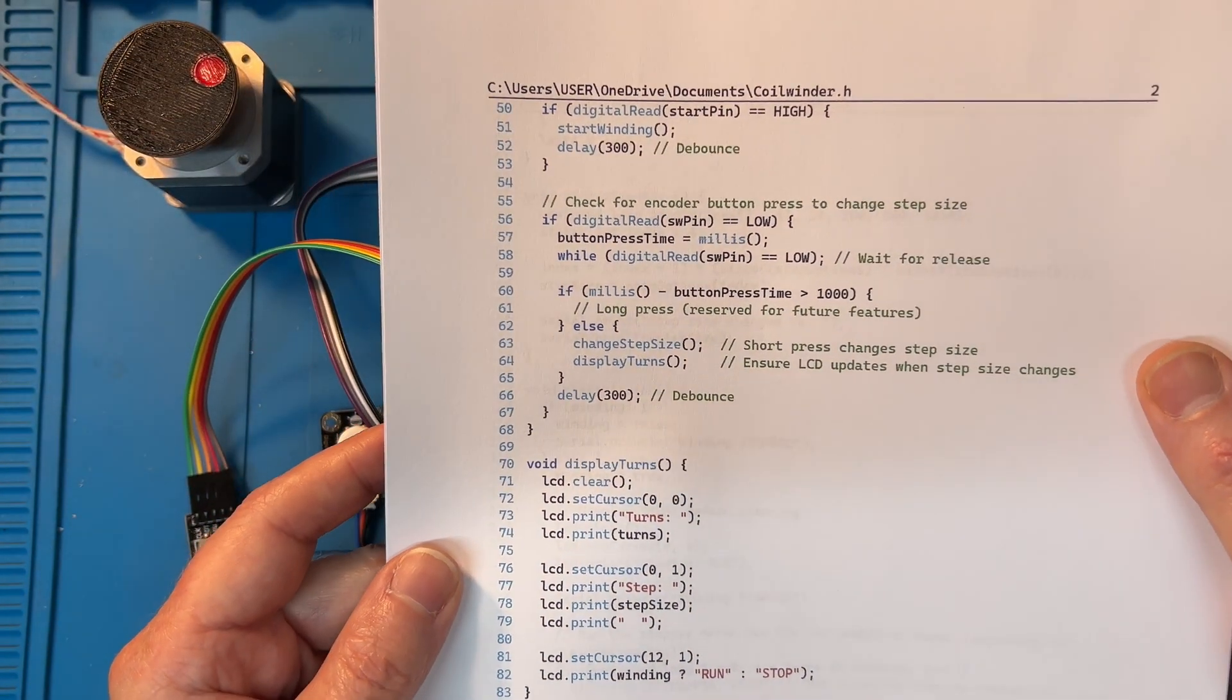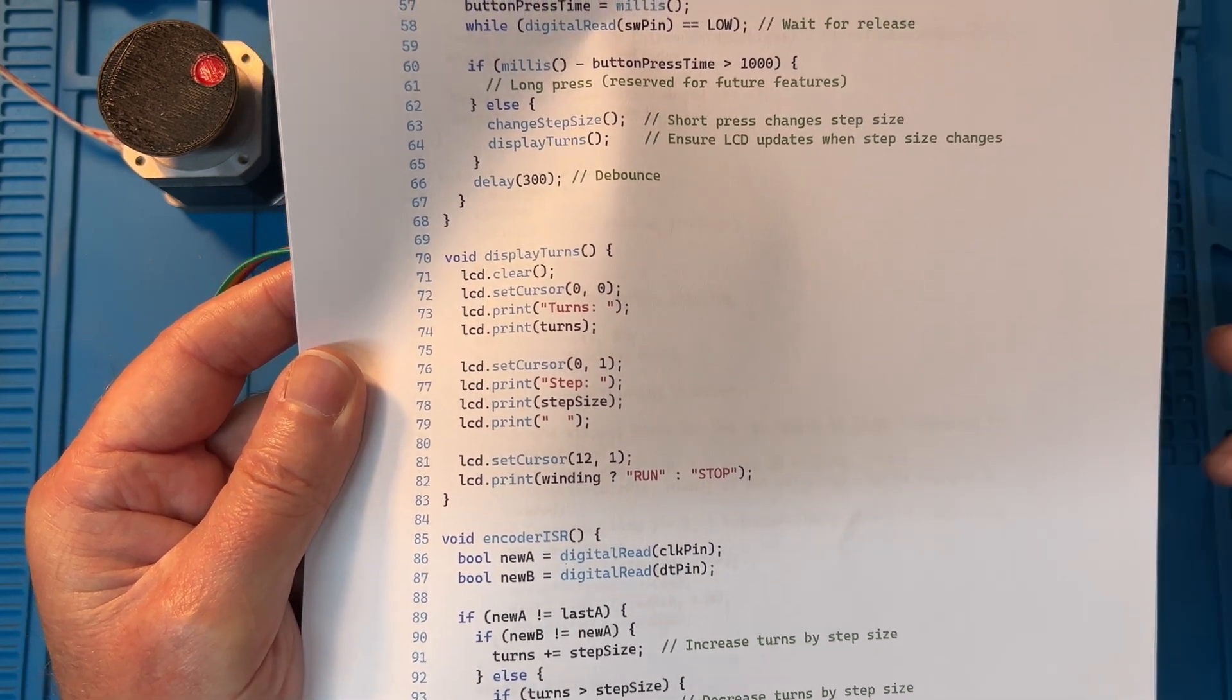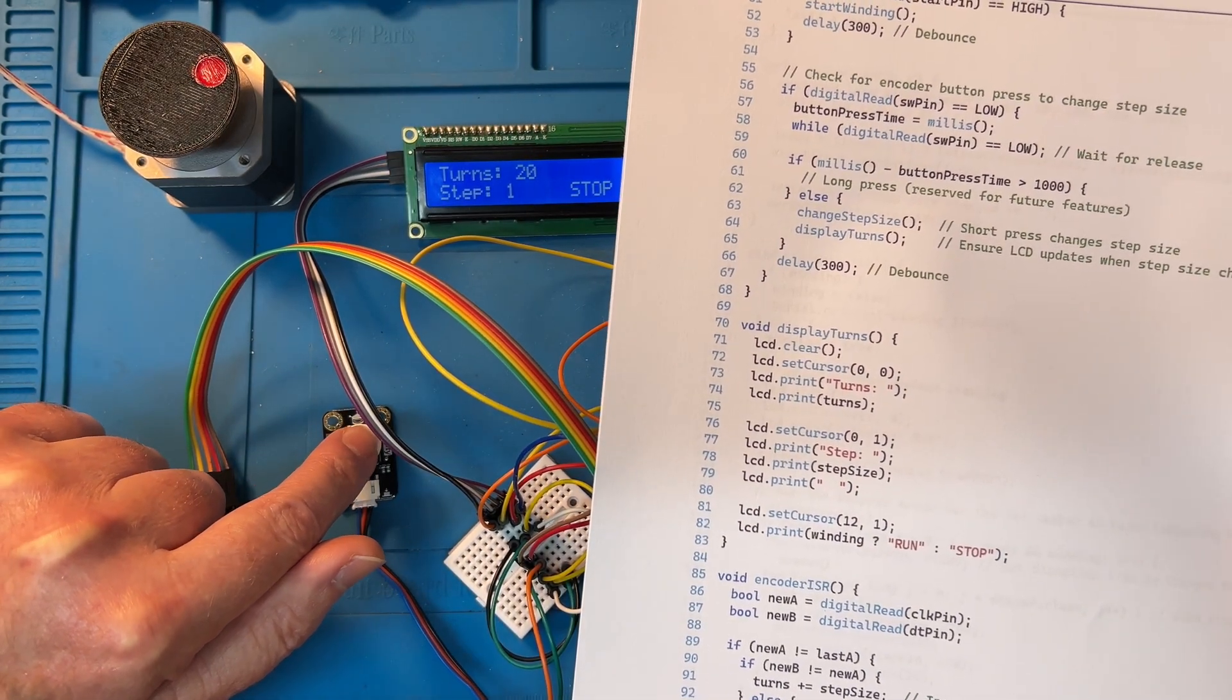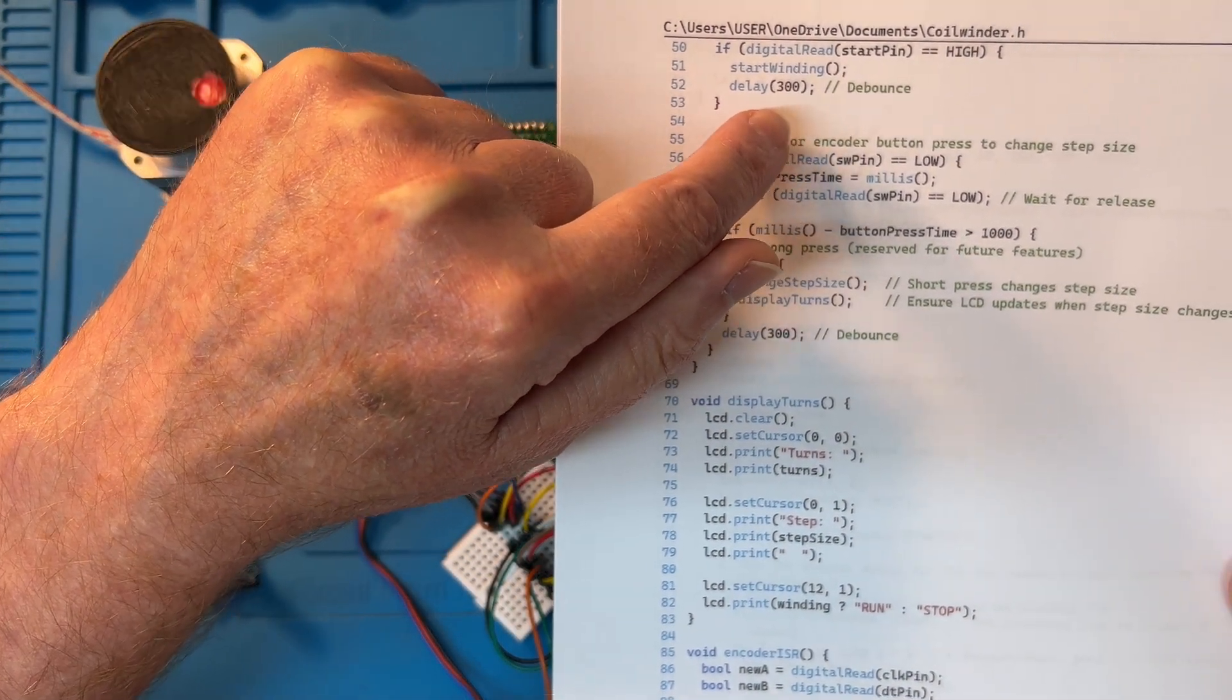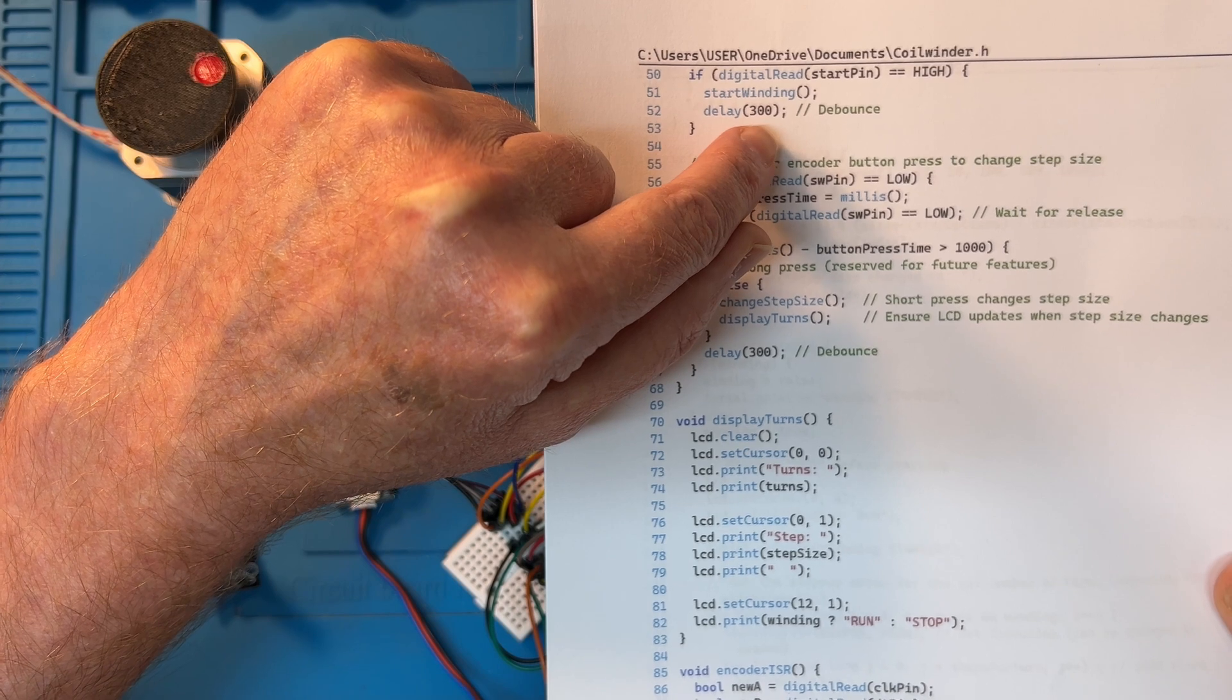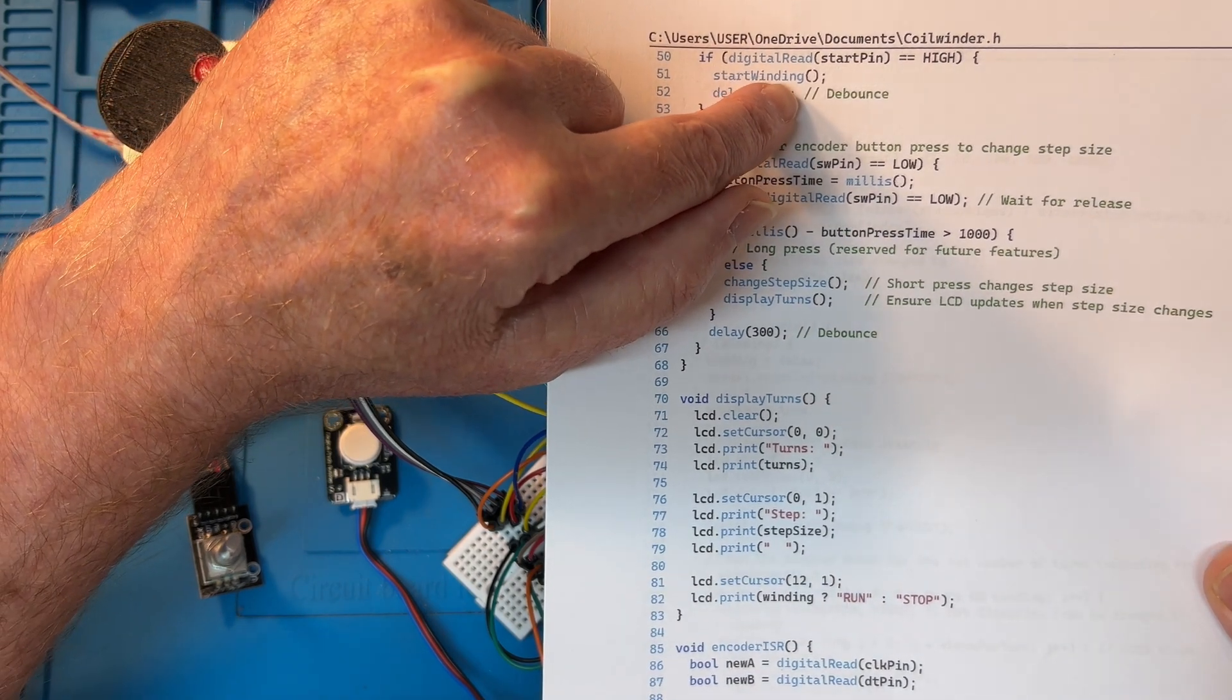So only if the turns are changed do we write to the LCD. The next void is check for start button press. So if stop pin is high, so this button by default is at zero volts, it's normally open. So when I push the button the input goes high. It checks that it was a solid press, so there's a 300 millisecond debounce, and then it calls the start winding routine.